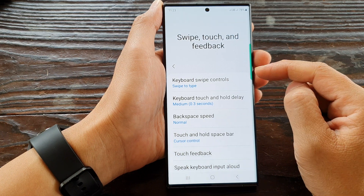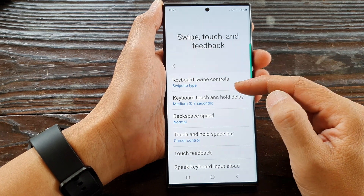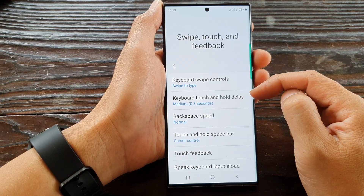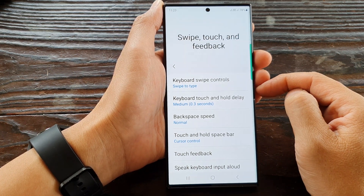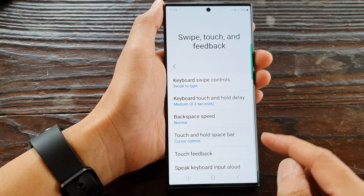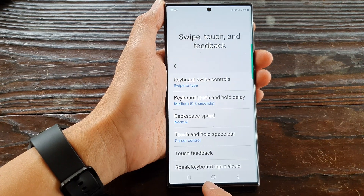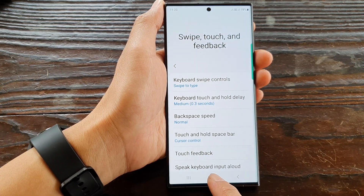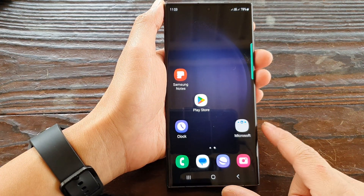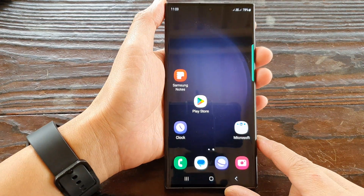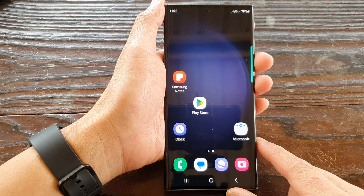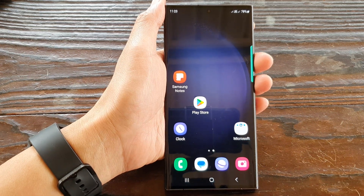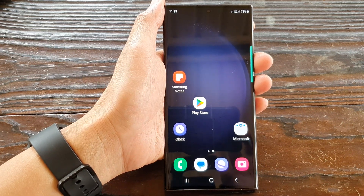And that's it — that is how you can change the keyboard touch and hold delay time on the Samsung Galaxy S23 series. Finally you can tap on the home button to go back to the home screen. Thank you for watching this video. Please subscribe to my channel for more videos.